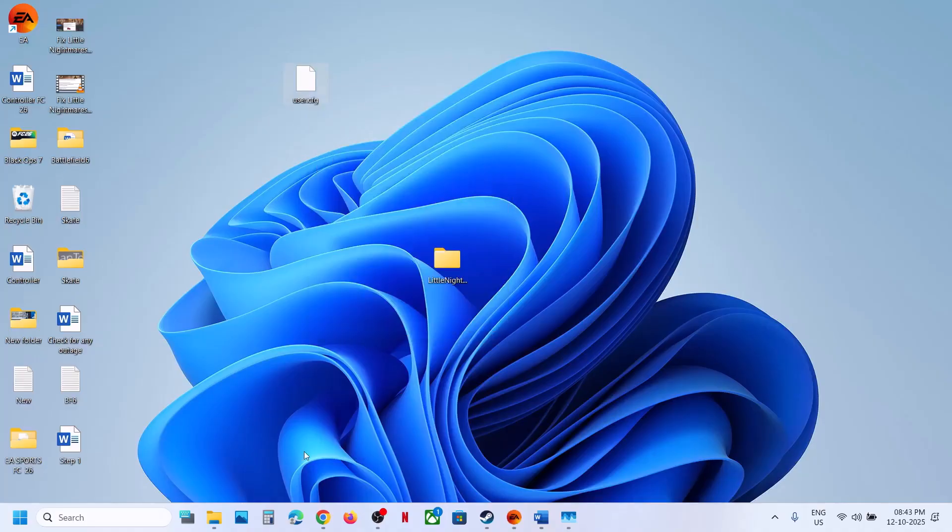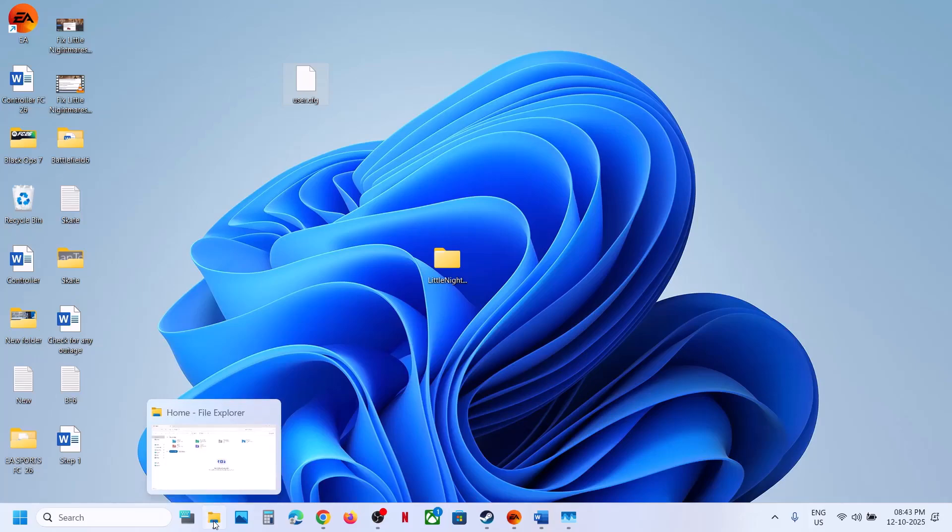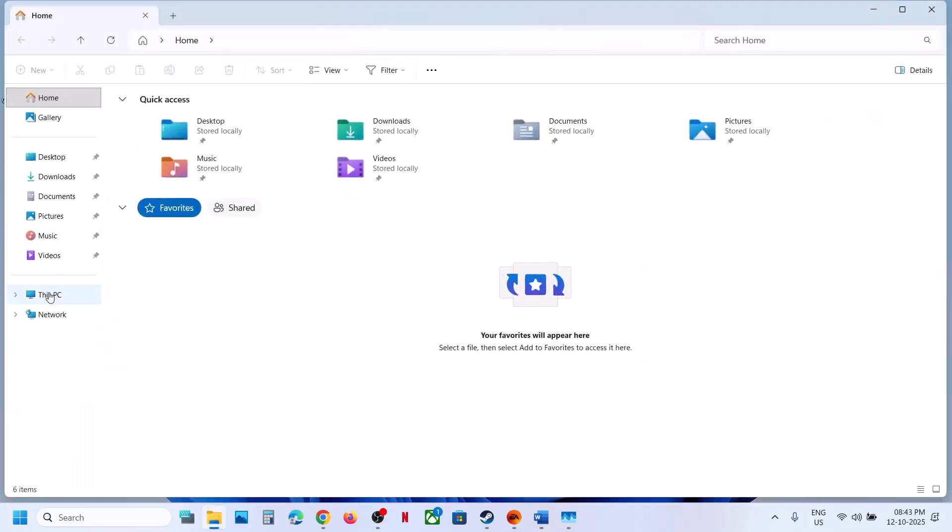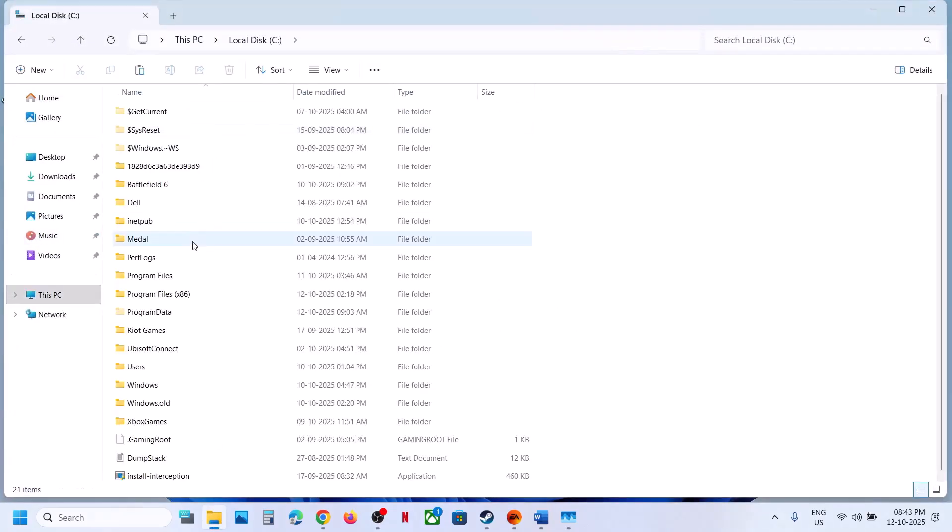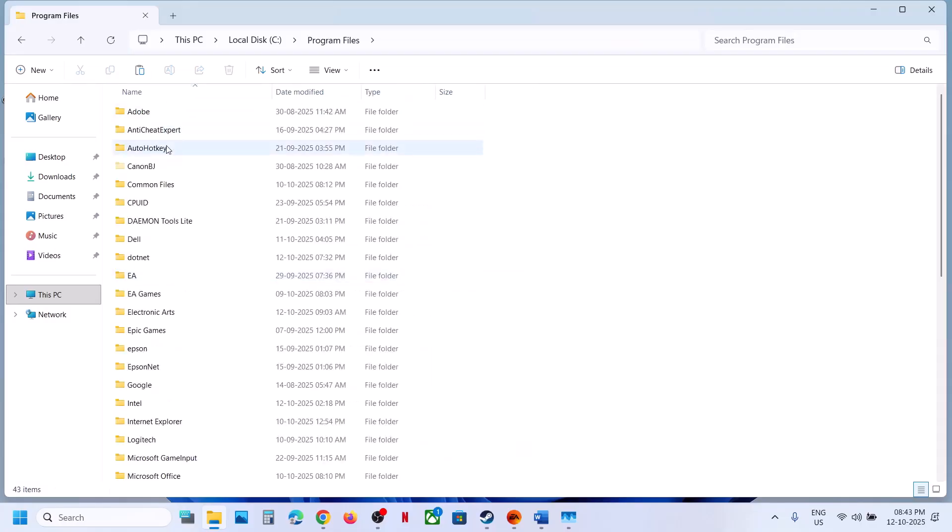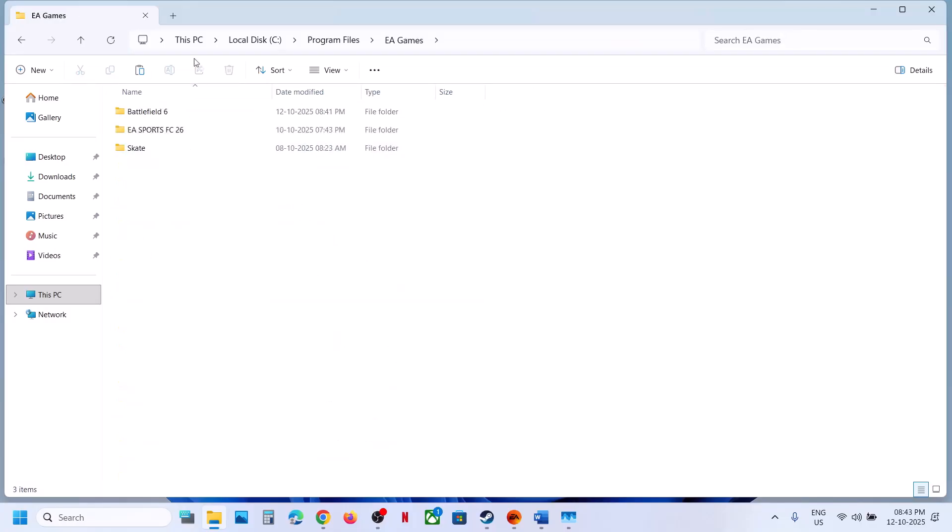Copy this and go to the game installation folder, wherever the game is installed. In my case it's in C drive, and I have the game on EA Apps, Program Files, then EA Games, Battlefield 6.